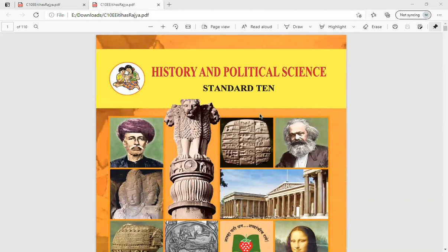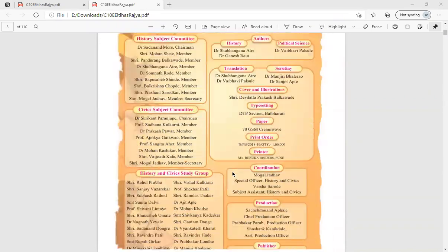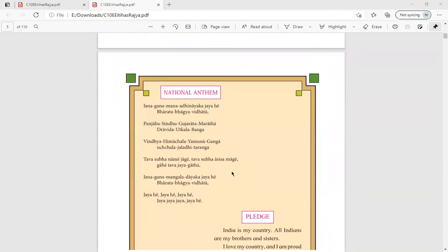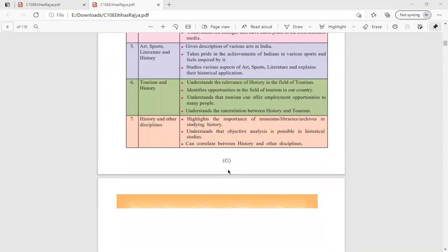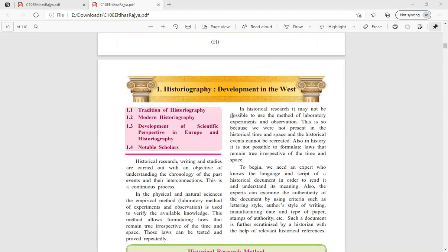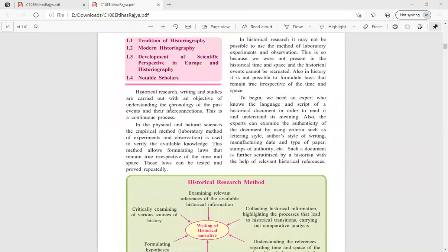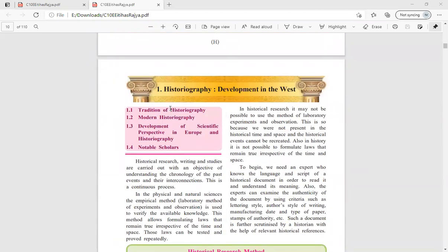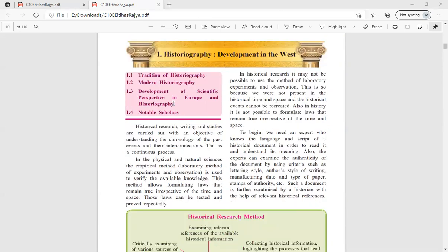Hello everyone. Today we will start with the first chapter of history, that is historiography. This is your textbook, and the first chapter is named 'Historiography: Development in the West'. When we talk about historiography, it basically means researching about our history — history research is called historiography. Let us start with the chapter.